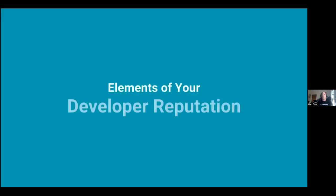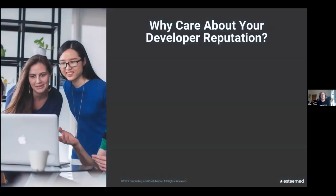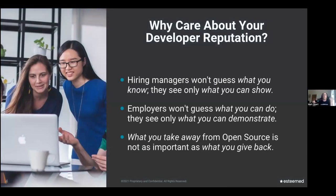There's the table of contents: elements of your developer reputation. So why do you care about your developer reputation? Hiring managers won't guess what you know, they only see what you show. Employers won't guess what you can do, they see only what you can demonstrate. And what you take away from open source is not as important as what you give back. Those are the three main points of the entire presentation.